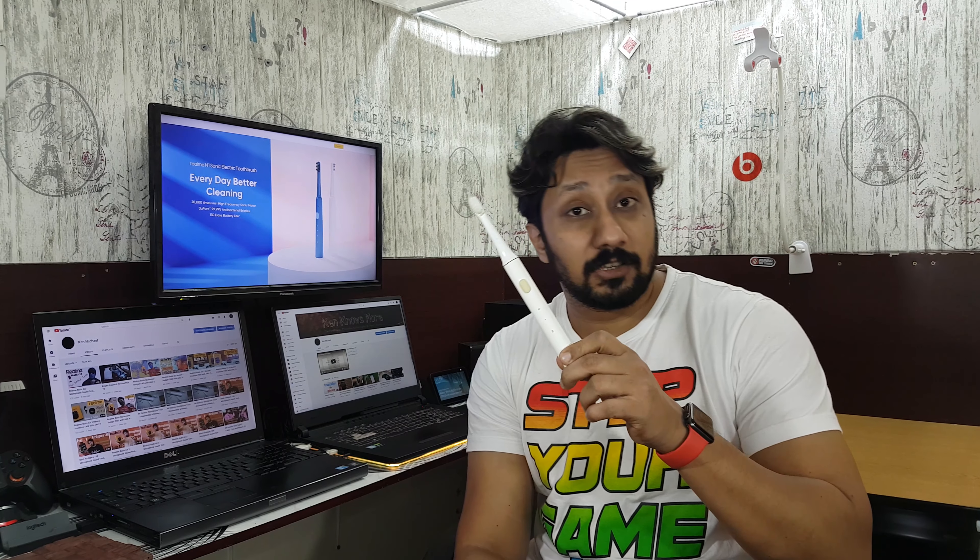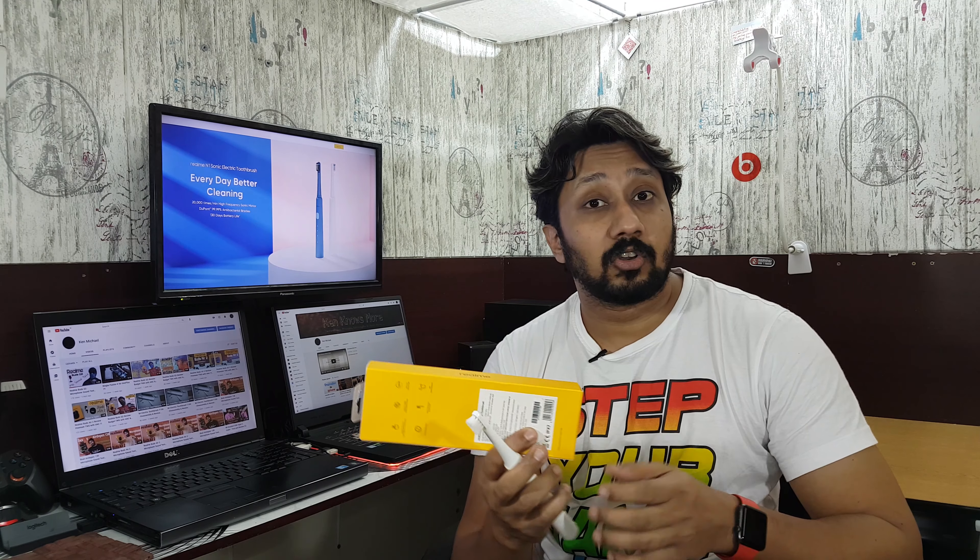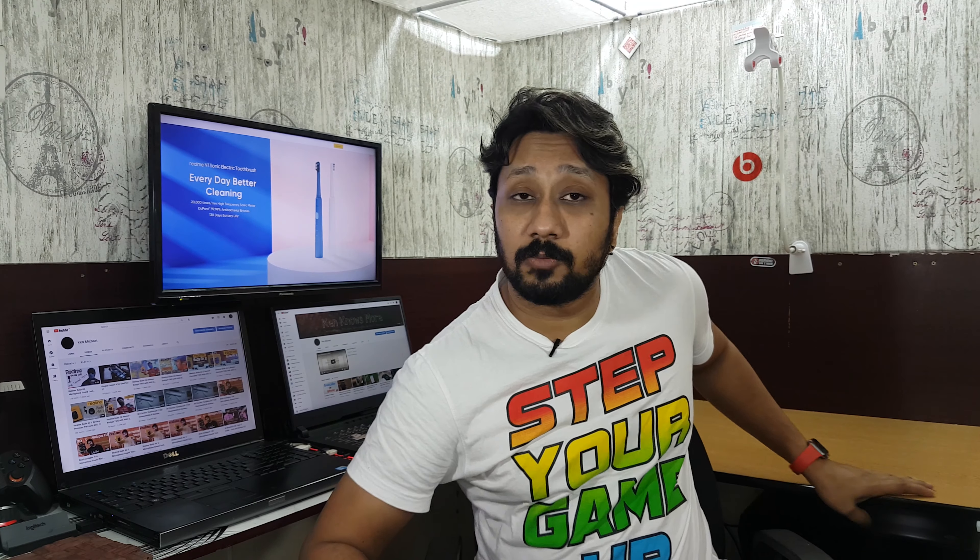After this, in a second video we'll do a comparison with Mi's toothbrush. This is for $6.99, this is for $7.99, so we'll discuss what features are missing from this or what this does better than that one. We'll compare both and talk about which one would be better for you.